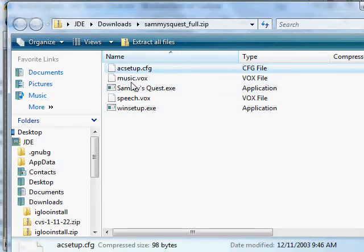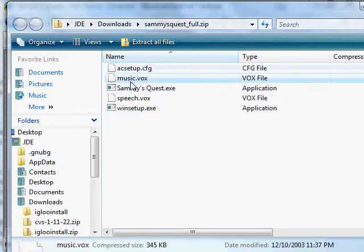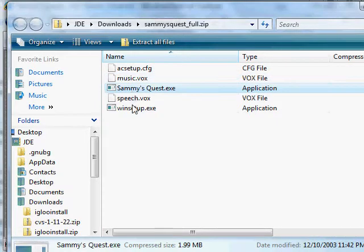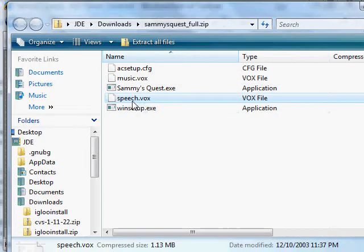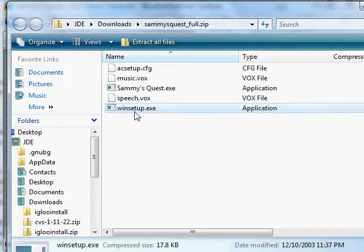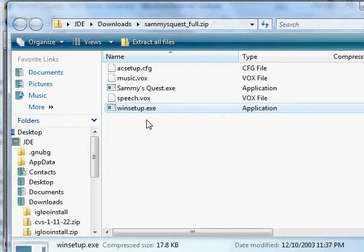And then the file contains these five files. The config file, music.vox is just all the music that's in the game. The actual executable for the game. Speech.vox is all of the WAV files, the speech that's in the game, which there isn't a whole lot, but there is some. At the beginning, there's some that's George and I talking, and then at the end there's some as well. And then the WinSetup, this is the setup program that you use to configure the parameters of the game. What resolution do you want it to run at? Do you want it to run in a window, or do you want it to run full screen, et cetera.